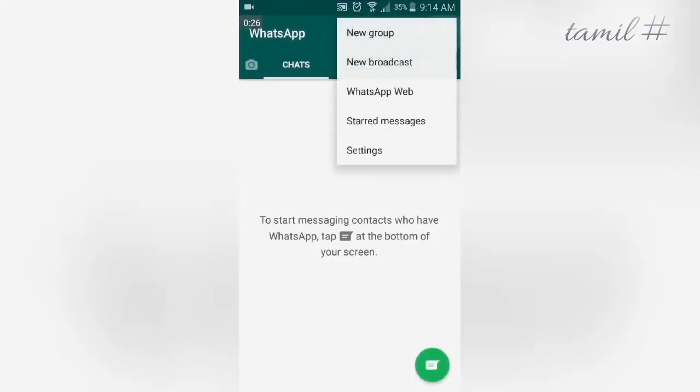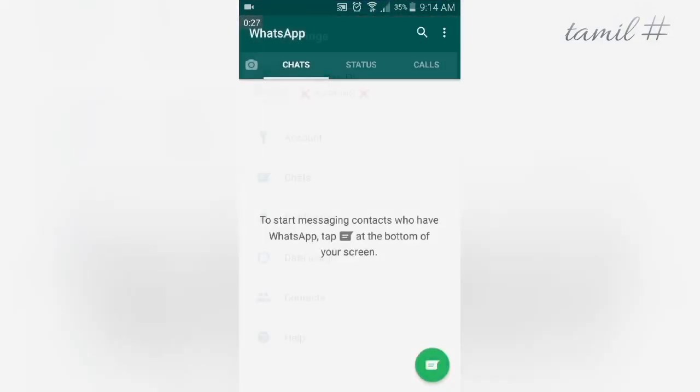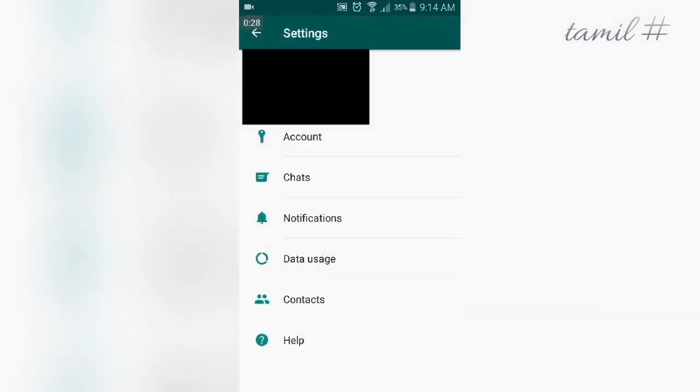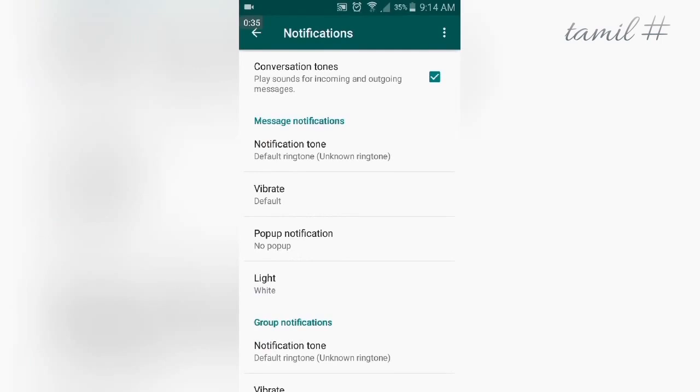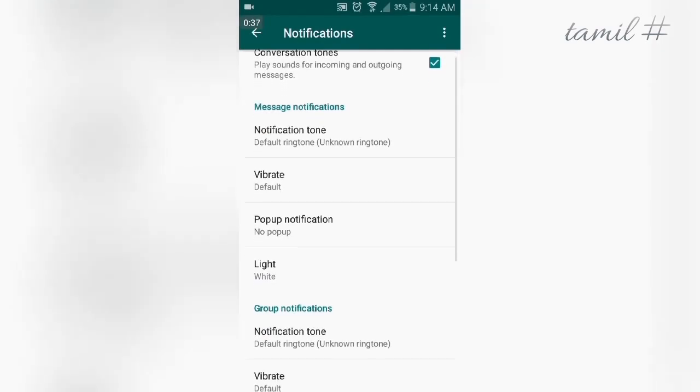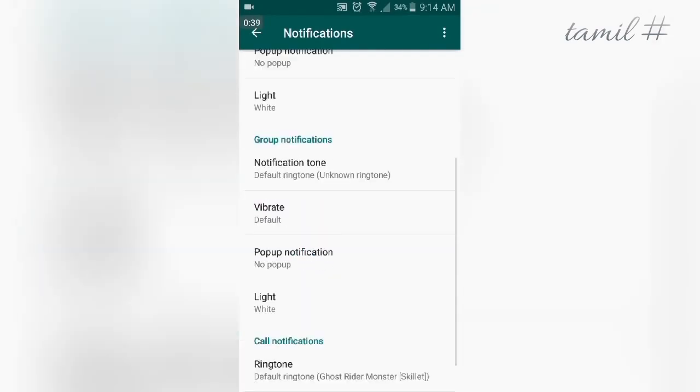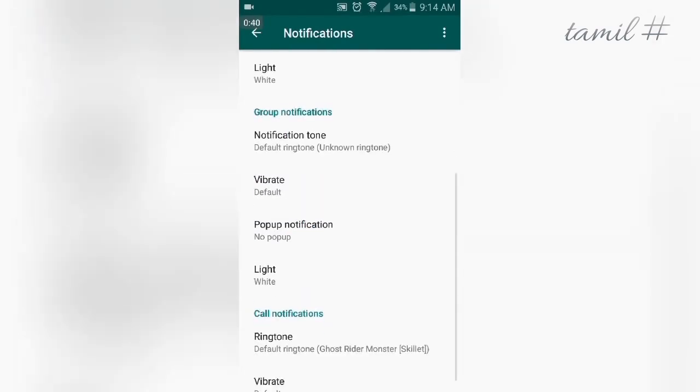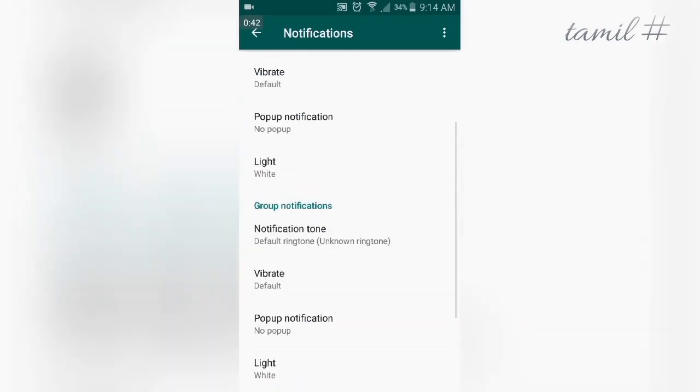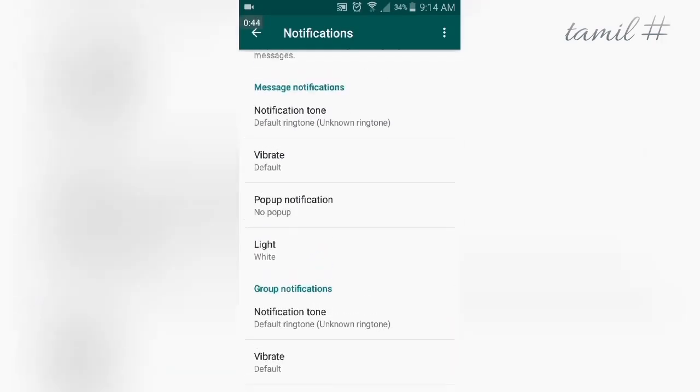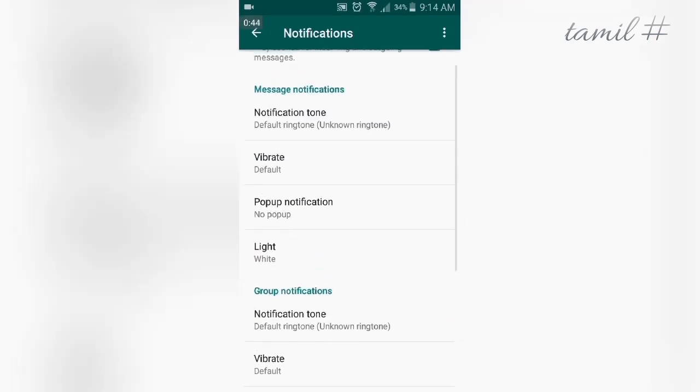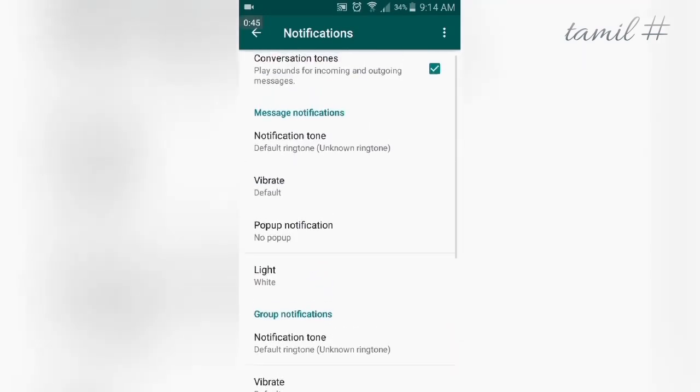Click on the Settings button, then go to Notifications. There are three categories: Message Notifications, Group Notifications, and Call Notifications. There are many options here to customize.